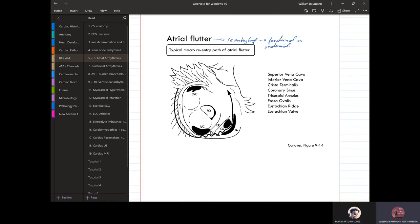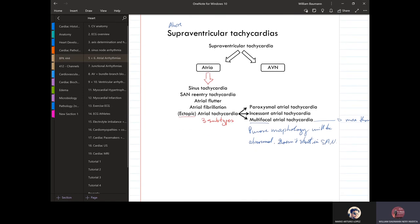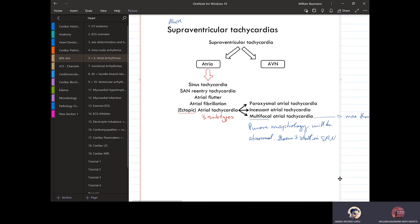Now supraventricular tachycardias — supra means above the ventricles. There are two types involving the AV node. Everything we've talked about so far is actually a supraventricular tachycardia — they're grouped like that. What's characteristic about them is that the P wave morphology is going to be abnormal.